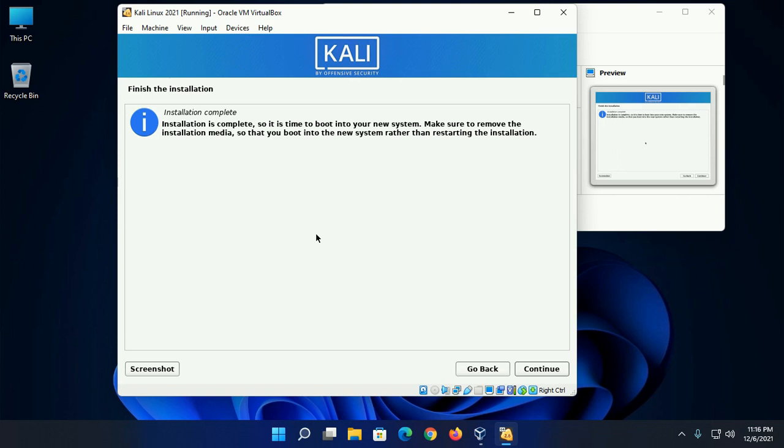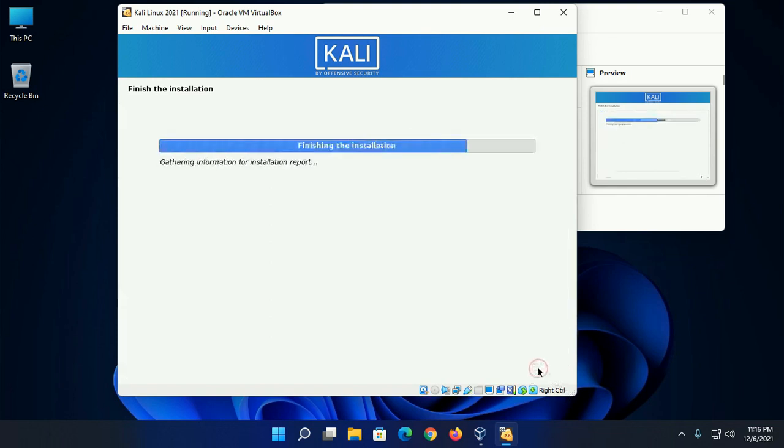Installation is complete. Now boot into your new system. Click on continue.